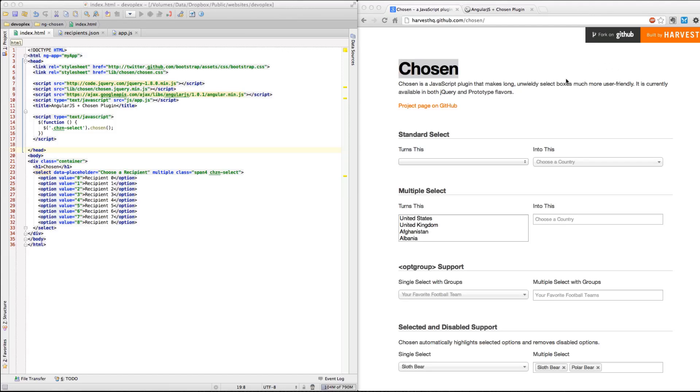Hello everybody, Lucas Rubikey here with another AngularJS screencast. Today we are going to talk about integrating AngularJS with the Chosen plugin.